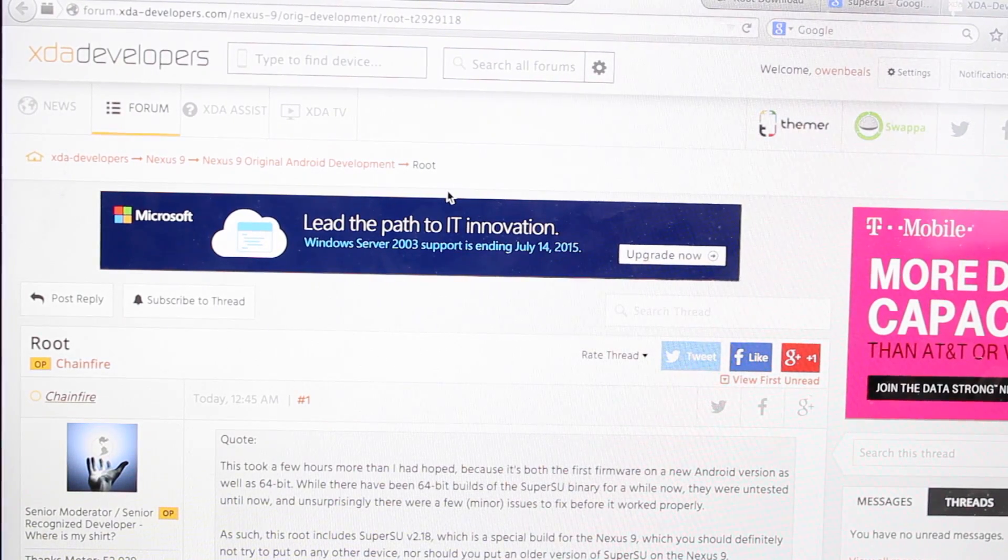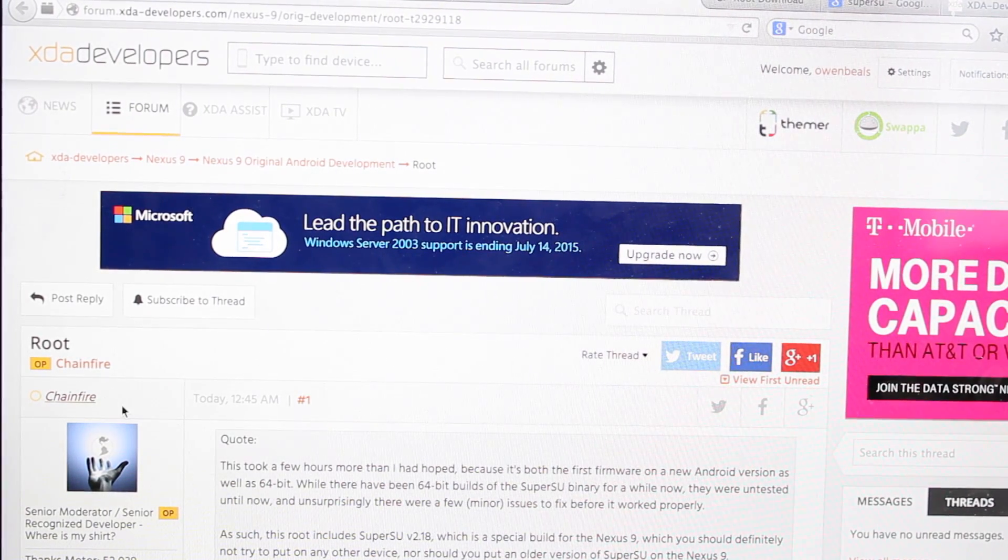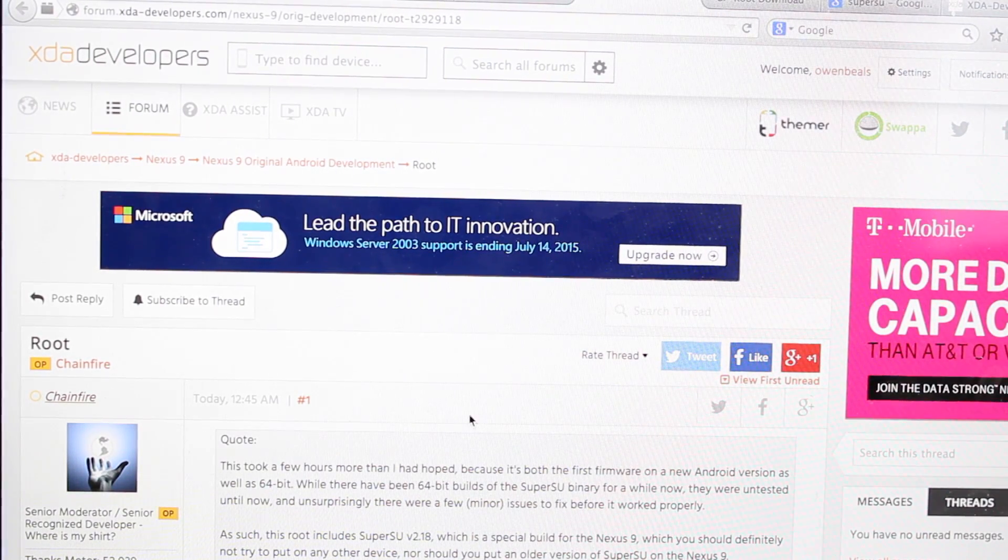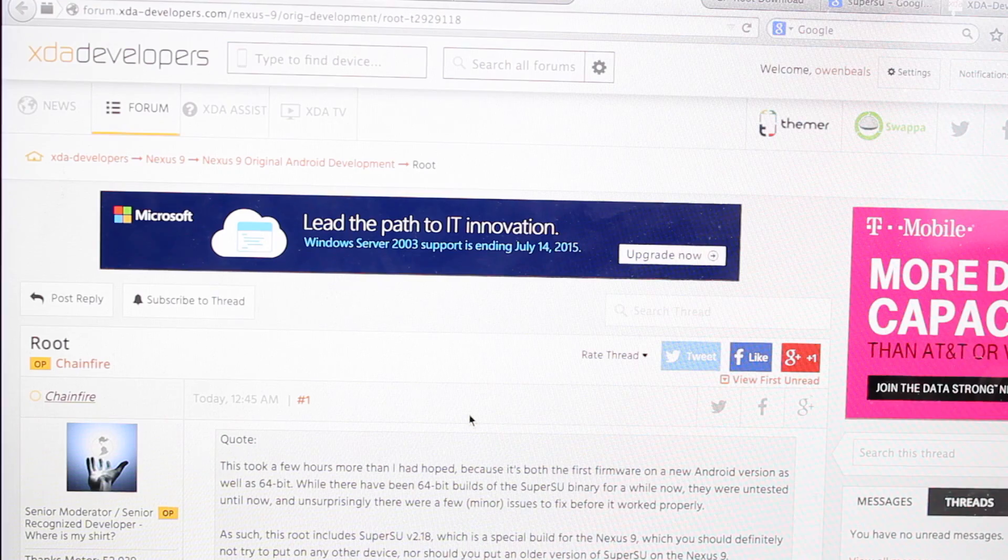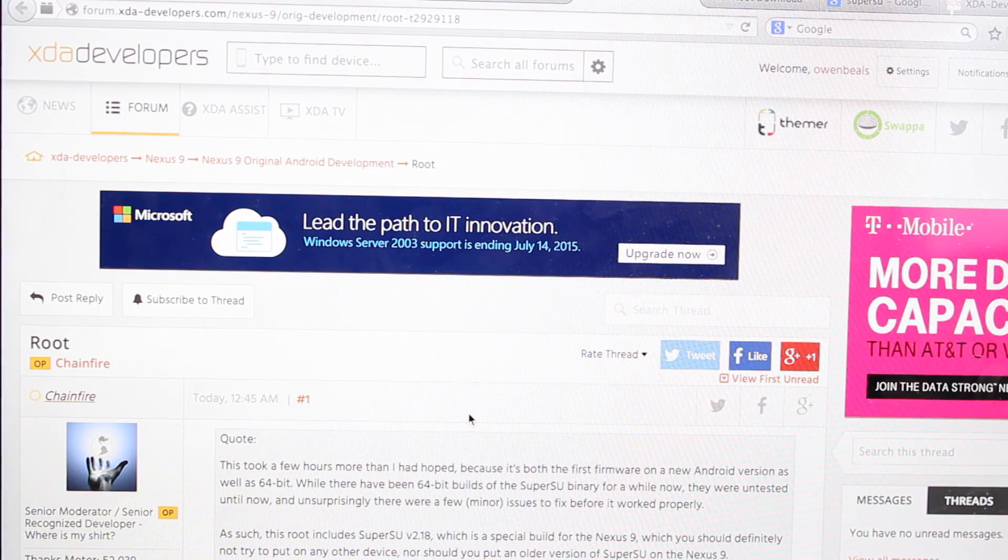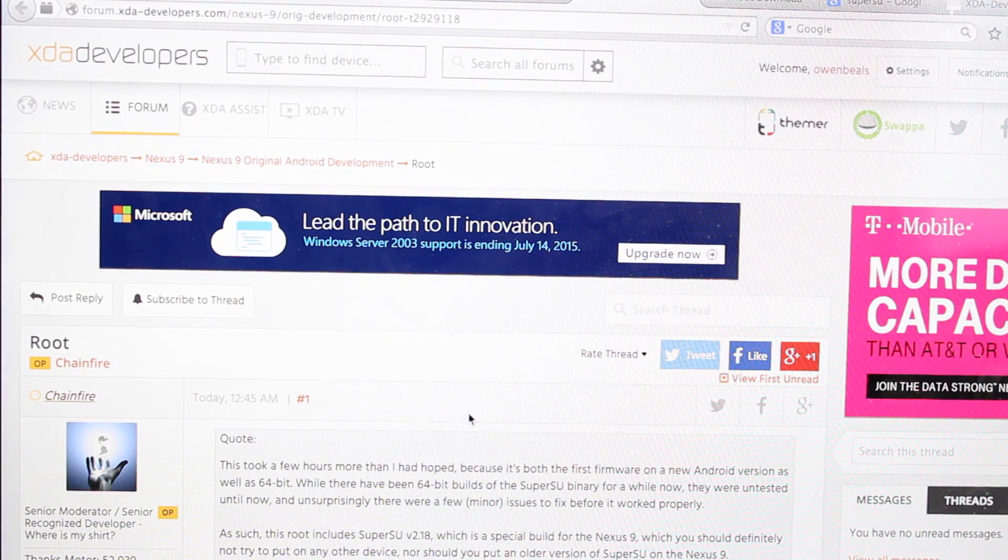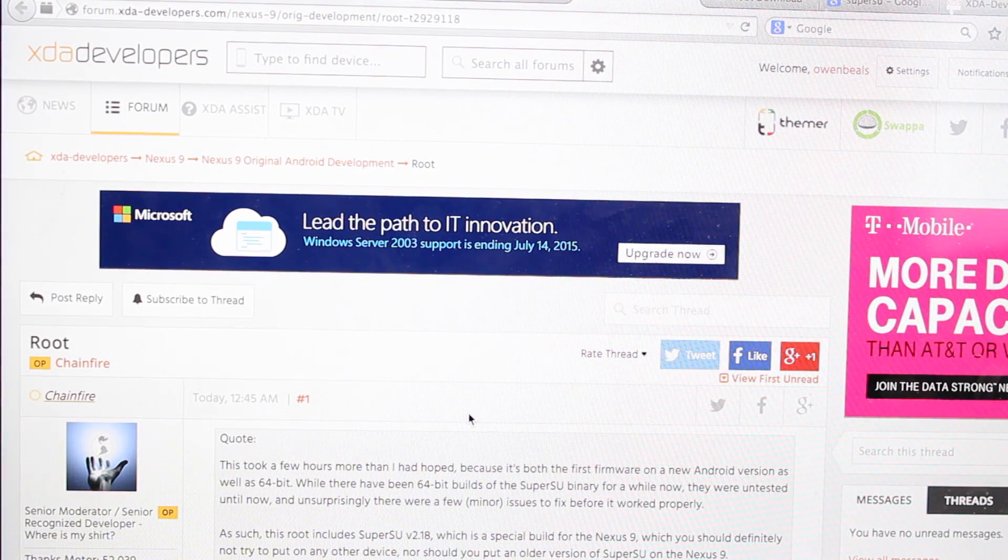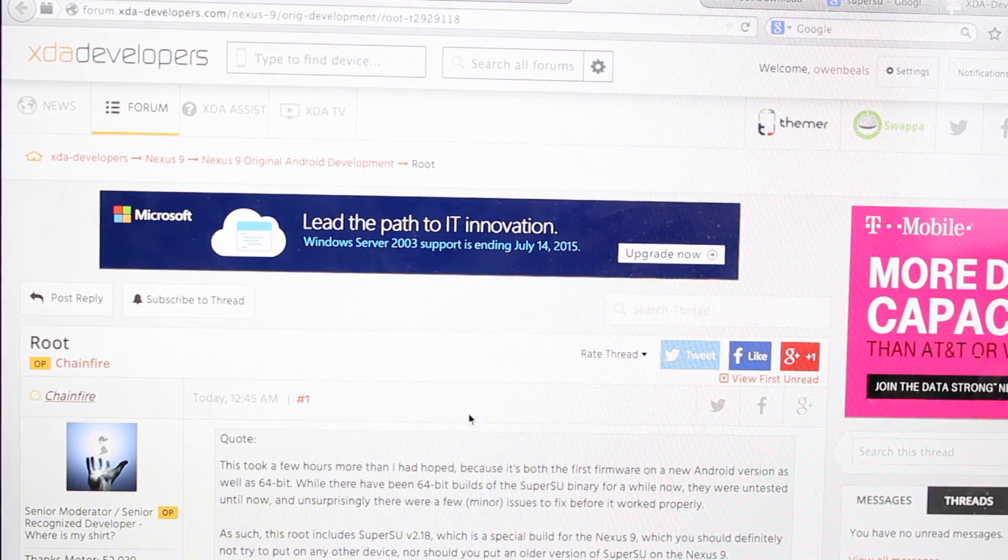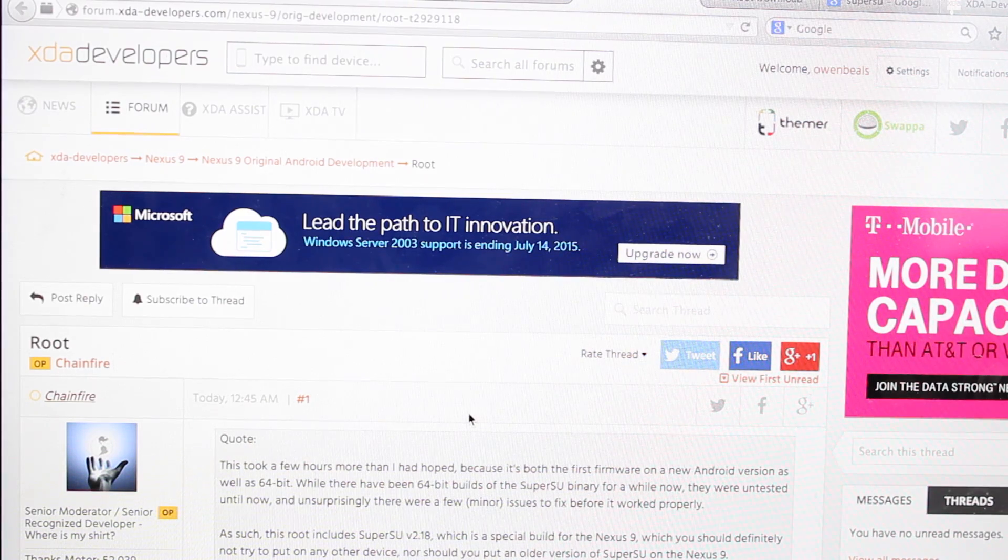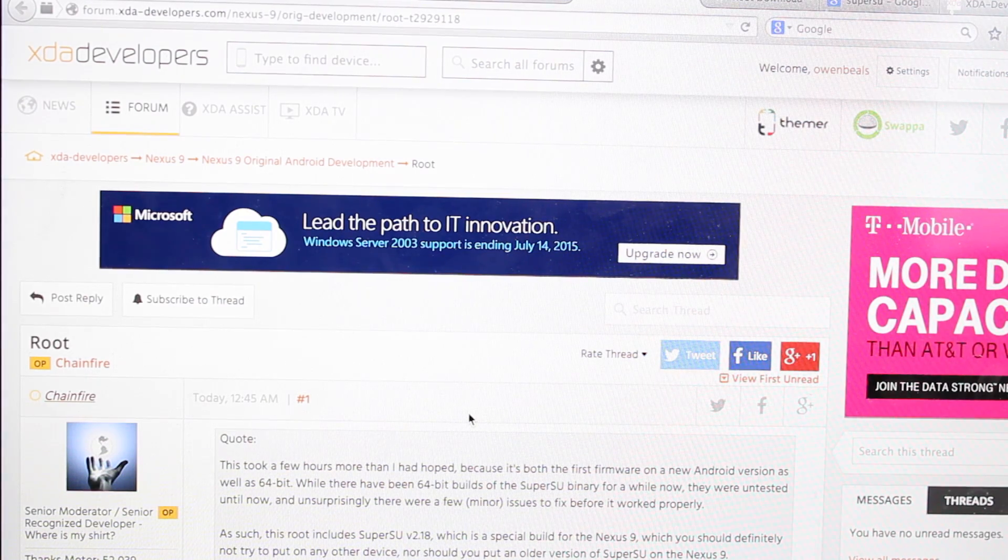Hey guys, Shane Starnes with Droid Motter X. Chainfire just now released the root method for the Nexus 9. There were some issues with the 64-bit and he has resolved that and made a method for root.